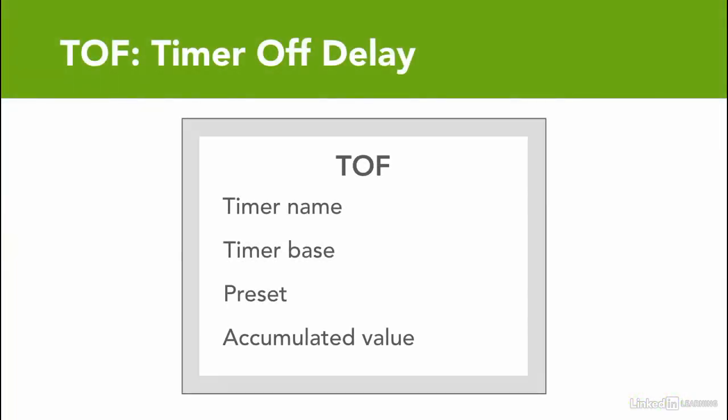The other timer type is timer off delay. Use timer off delay instruction if you want to program a time delay to begin after a rung input goes false.